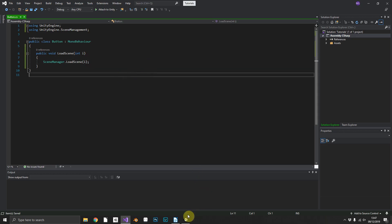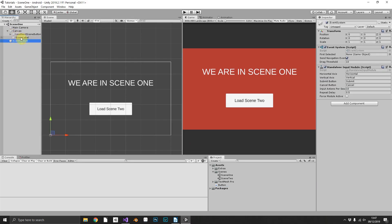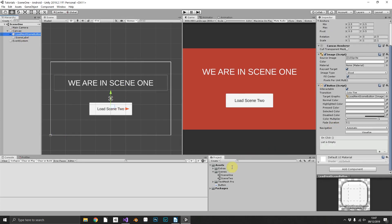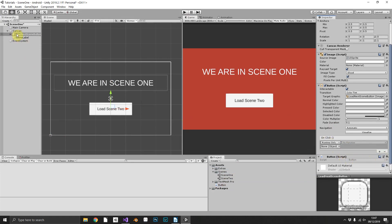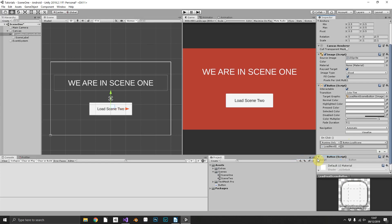Now if we save that and jump back over to Unity, on our button we can now add our button script. On the OnClick event we'll reference the button itself and call LoadScene. We want to be able to pass in here the integer value of the scene build index.